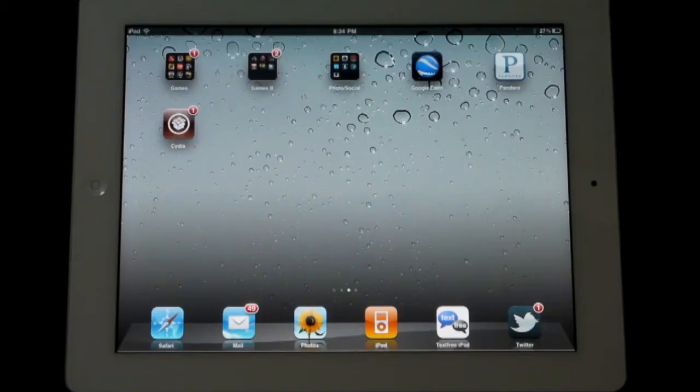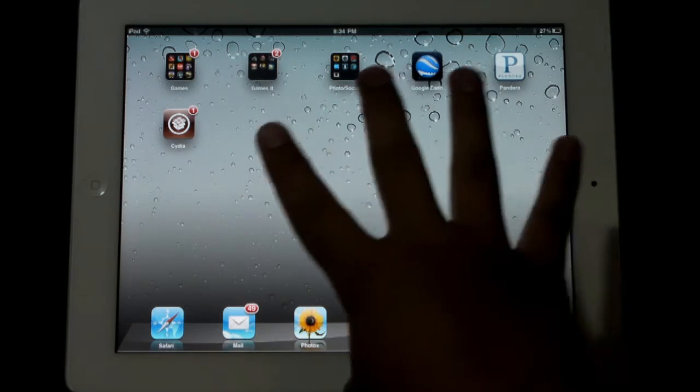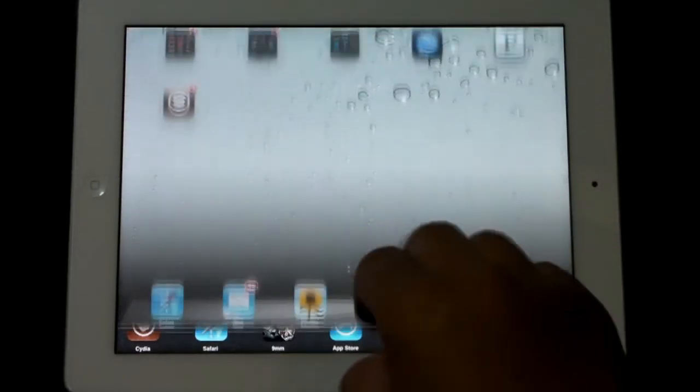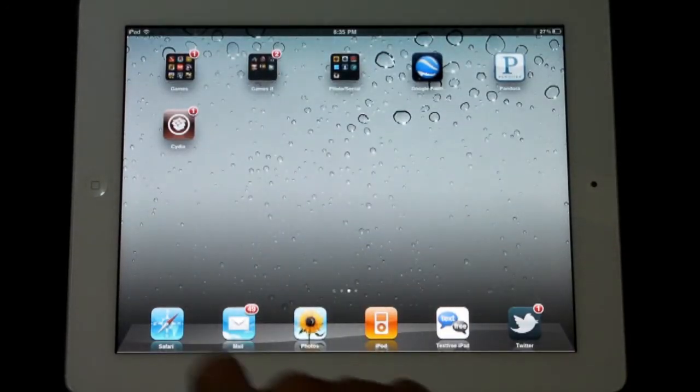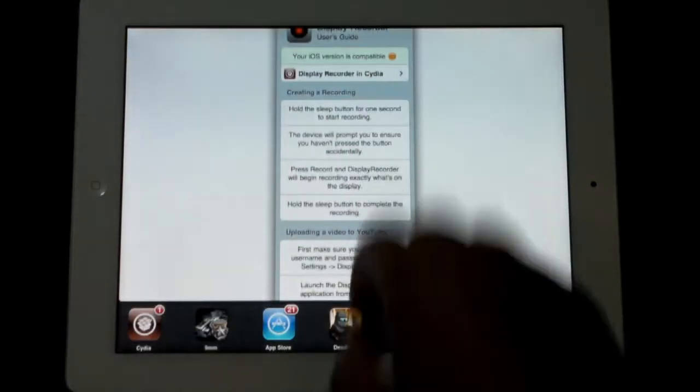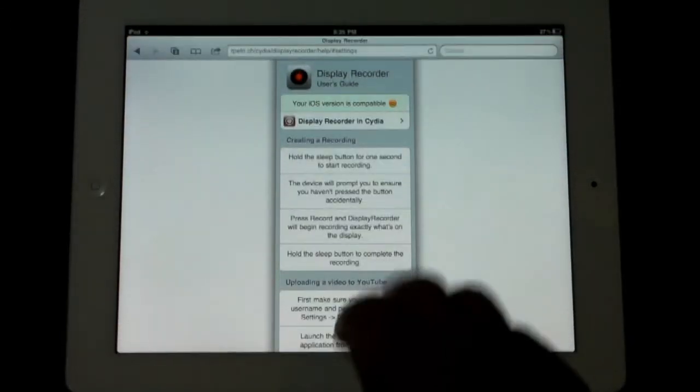So first thing I want to show you guys is the multitasking gestures. Simply swipe up with four fingers to access the multitasking menu in whatever application you're in or maybe you're just on the home screen, works either way.